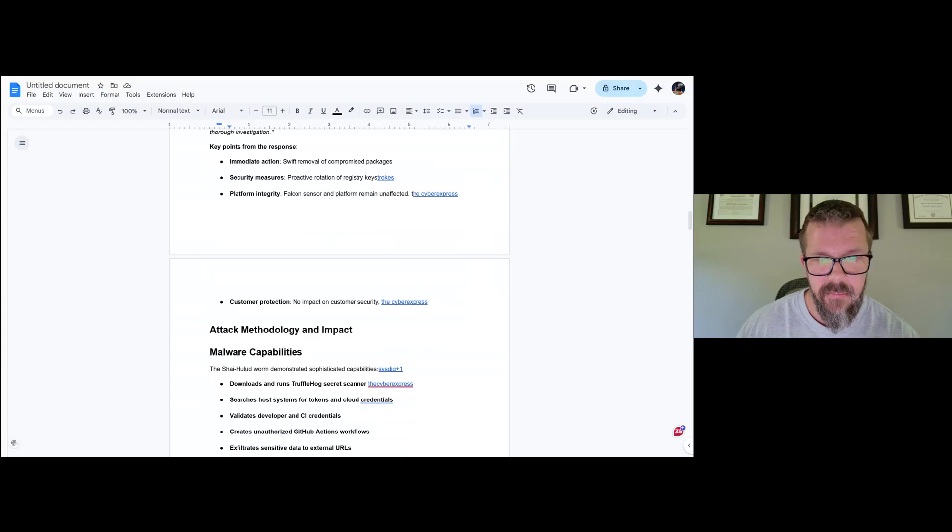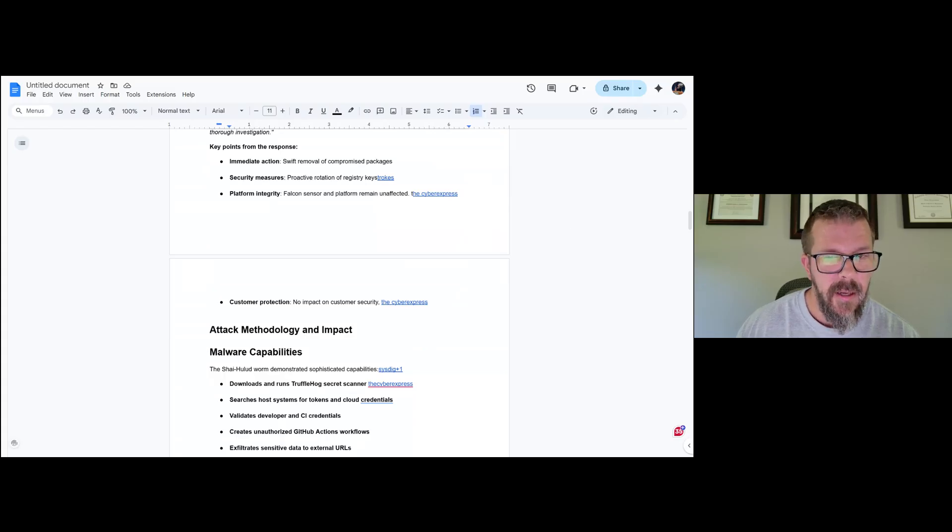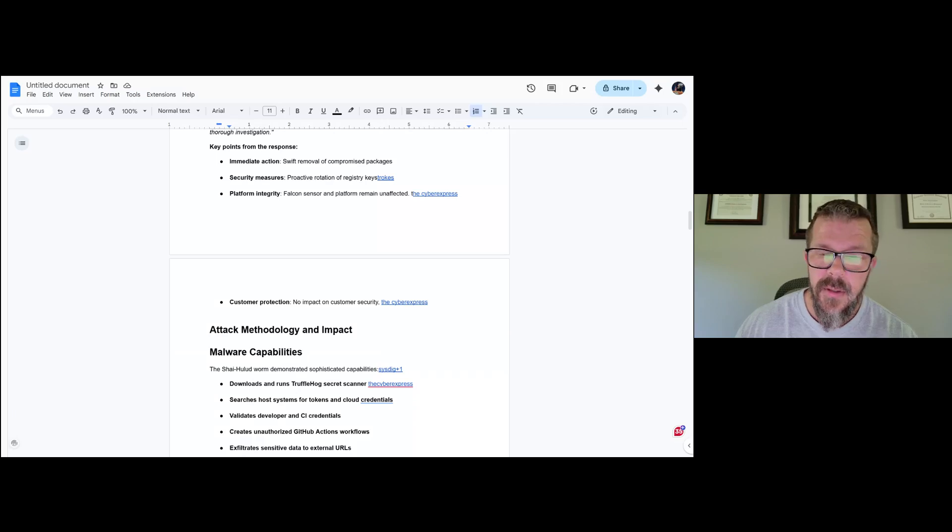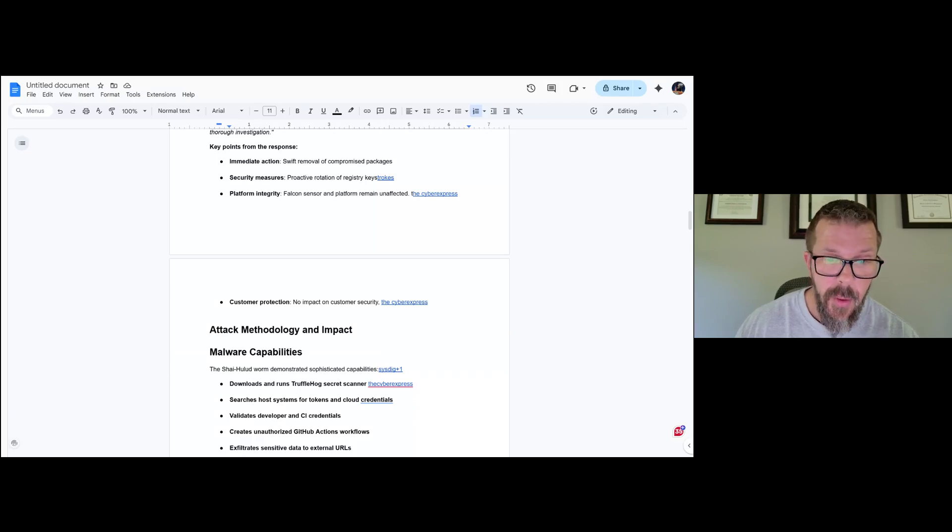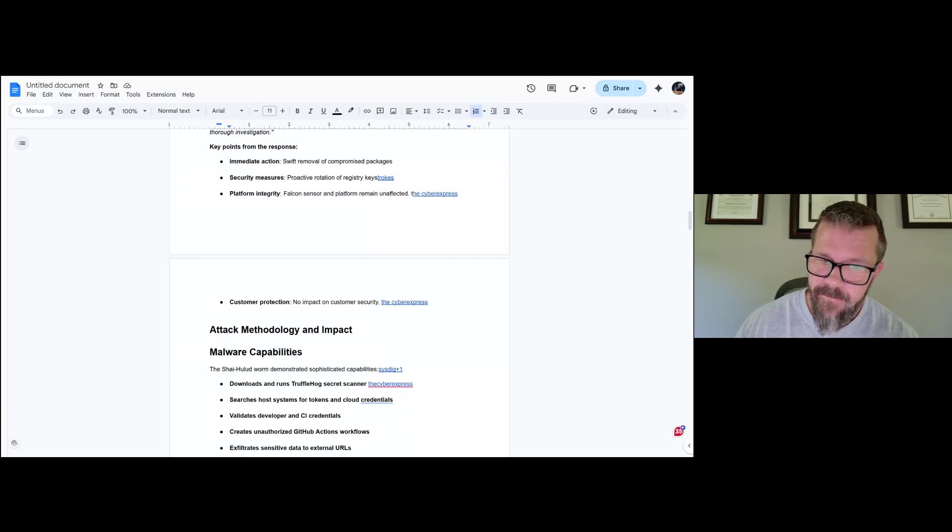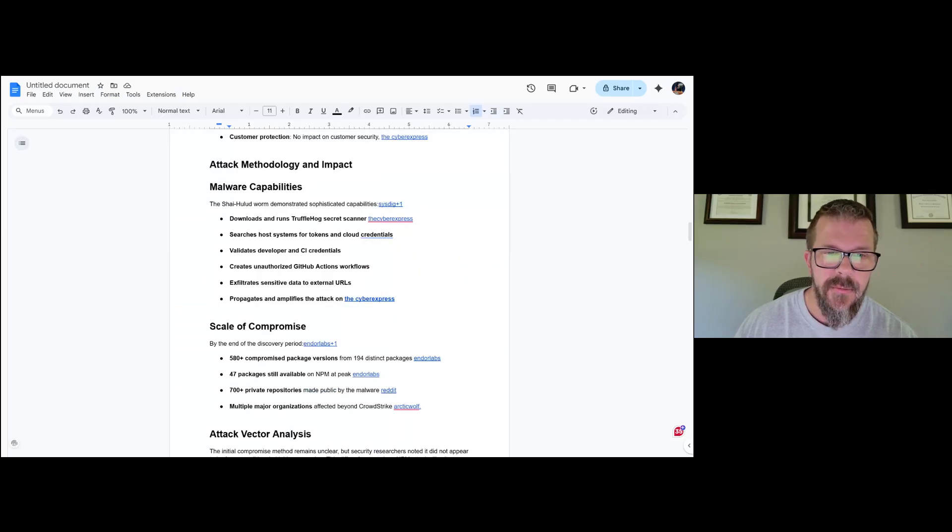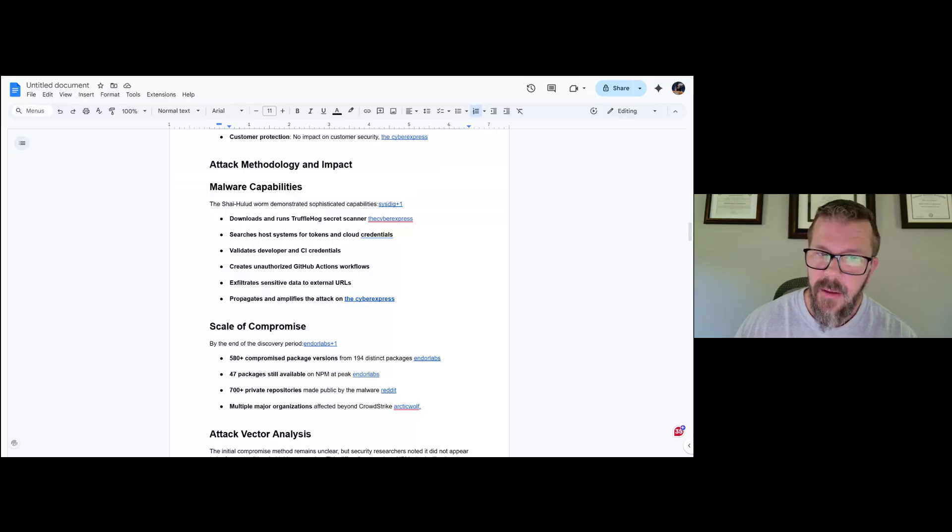Start the clock. We are working with npm and conducting a thorough investigation. Key points from the response: swift action, security measures, proactive rotation of keys, Falcon sensor remains unaffected. I always say start the clock anytime somebody says data hasn't been touched or whatever else. And of course, no impact on customer security. Don't see how that's possible here. That's a pretty early instance of being ahead of it and saying that without really having veracity that that's true.